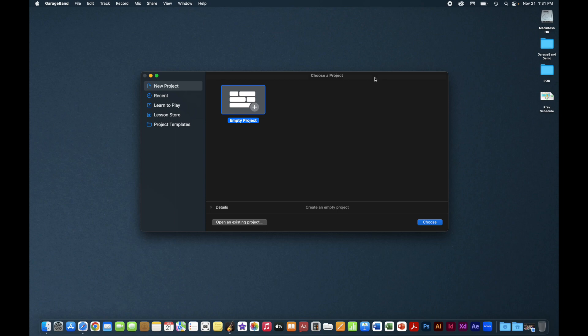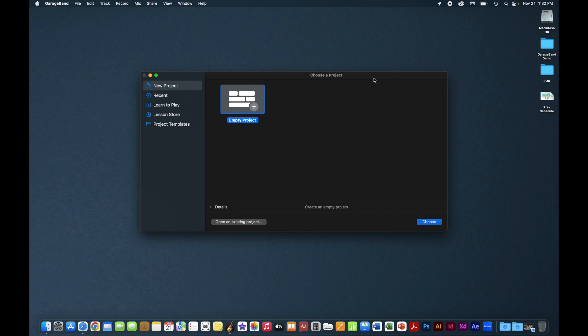GarageBand is free. If it's not already on your Apple computer, you can download it from the App Store. It's basically a simpler version of Apple's more professional-grade recording software called Logic, which is used widely throughout the recording industry. Even though GarageBand is free and technically simpler than Logic, it has quite a bit of functionality built into it and is great for a whole variety of recording projects. We're going to use it fairly simply here, but it can do a lot more.